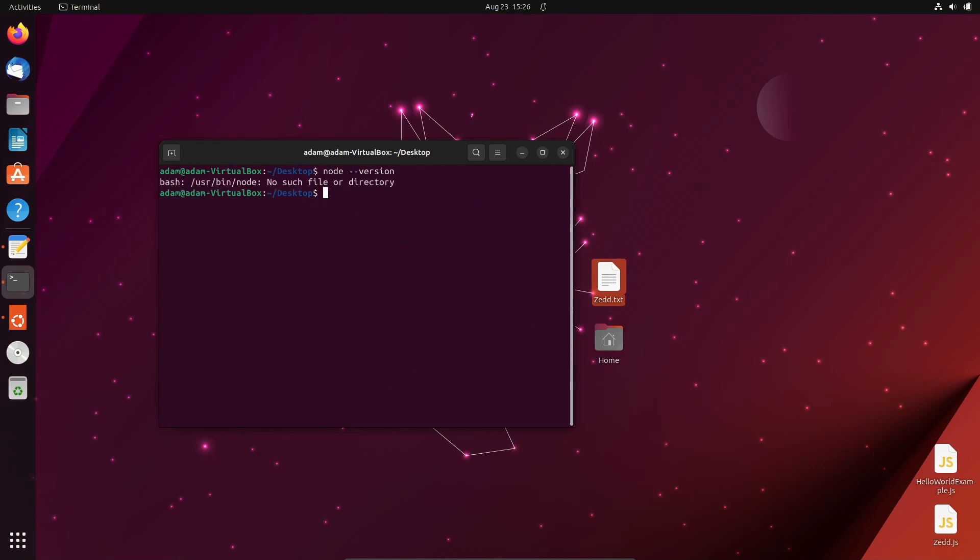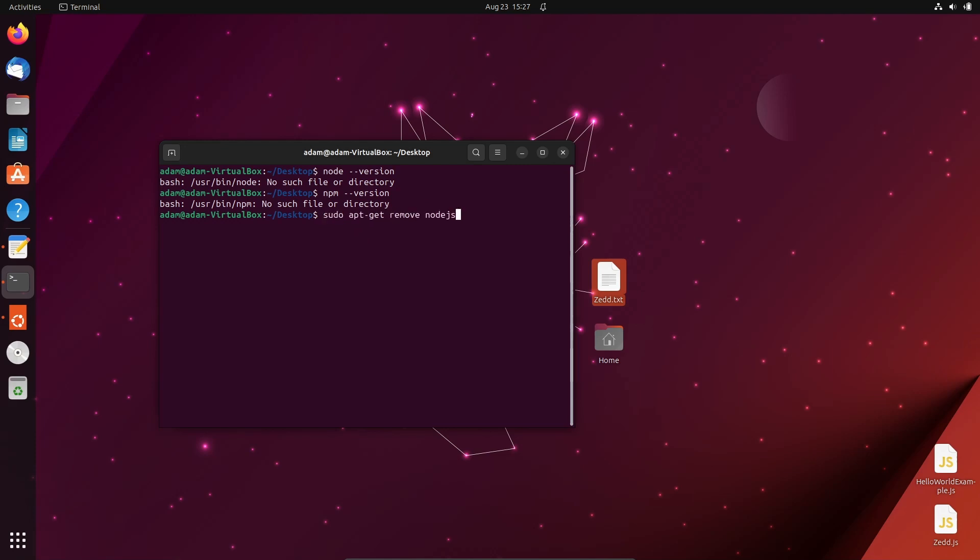If I write node minus minus version, you can see no such file or directory. Now if I write npm minus minus version, npm is also gone. You can also write this code to check status.